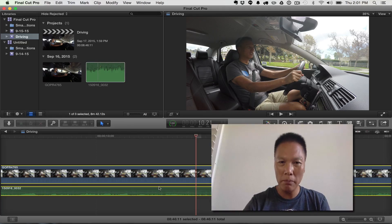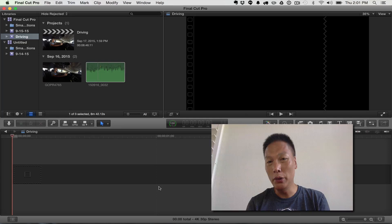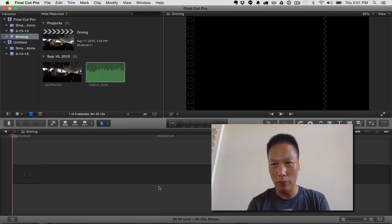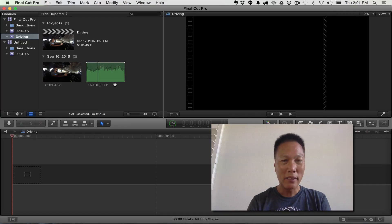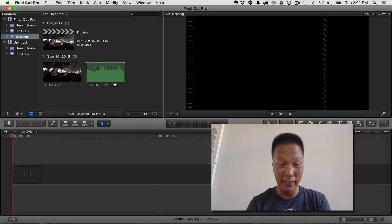Now, if you're using a program like Final Cut Pro 10, like I'm using right now or using Adobe Premiere, the great thing about these programs is that they can do it for you automatically. And here's how you do that.